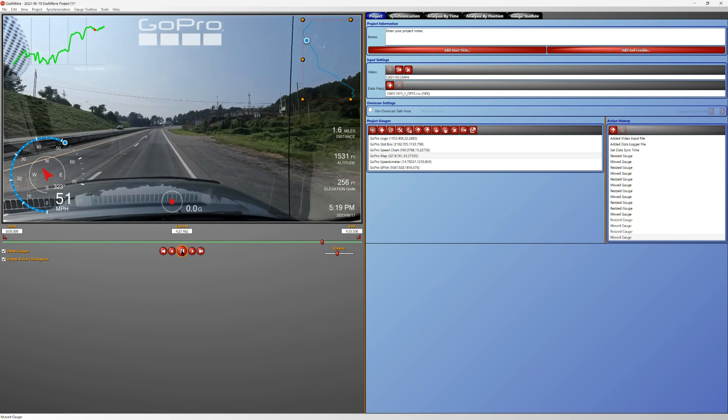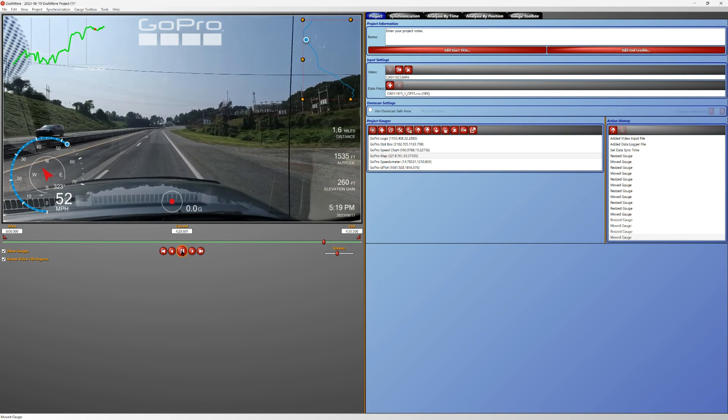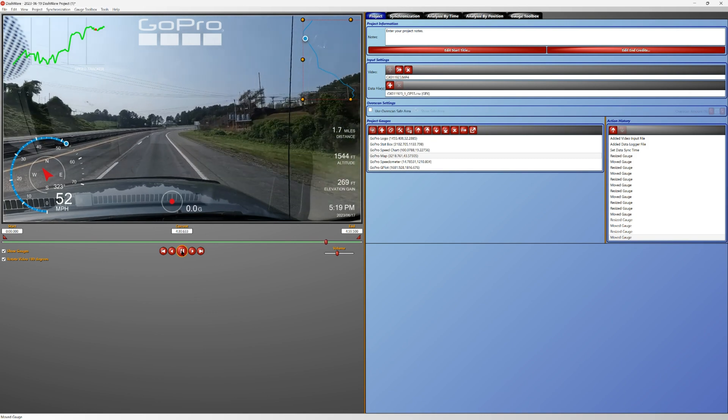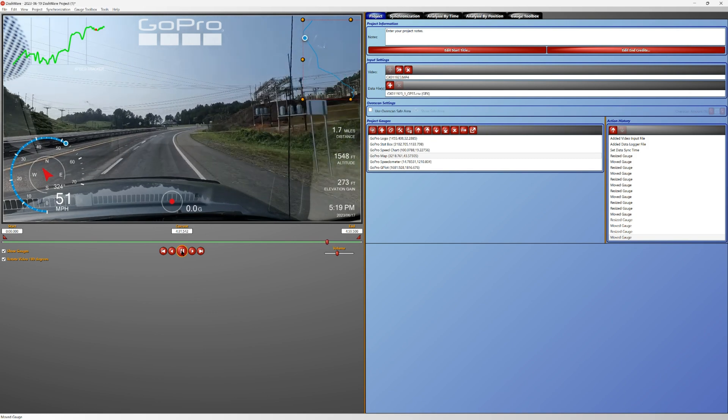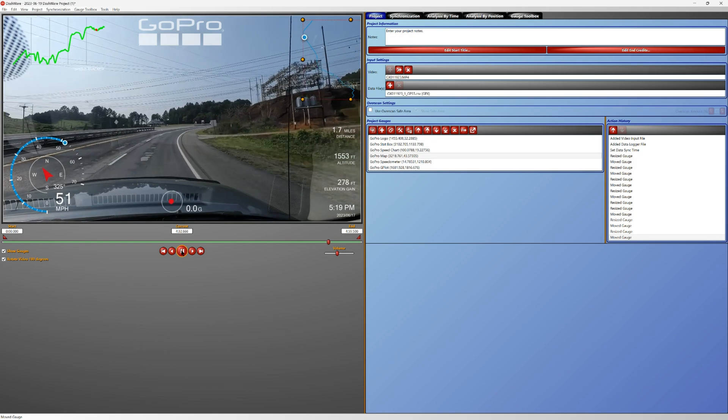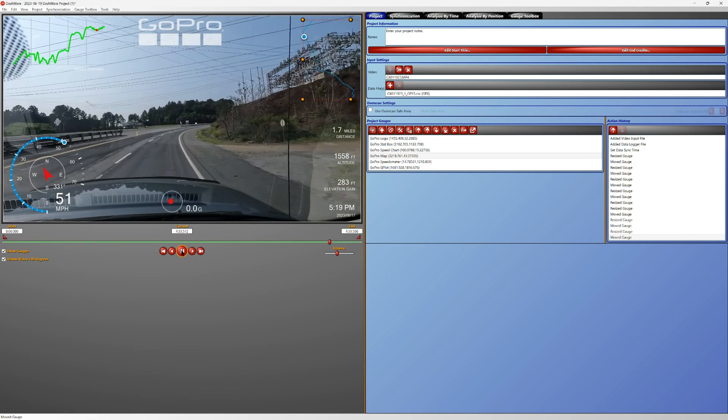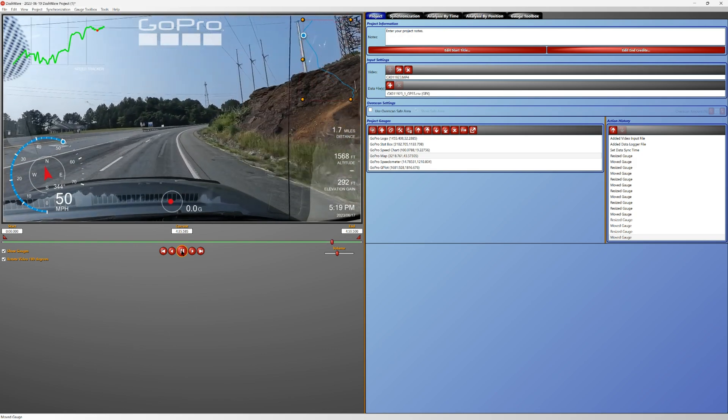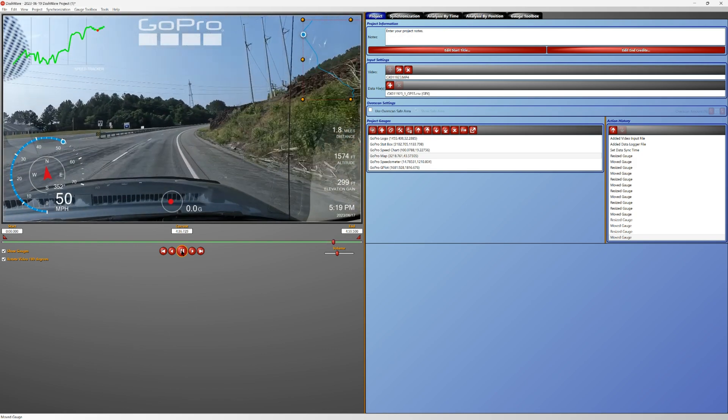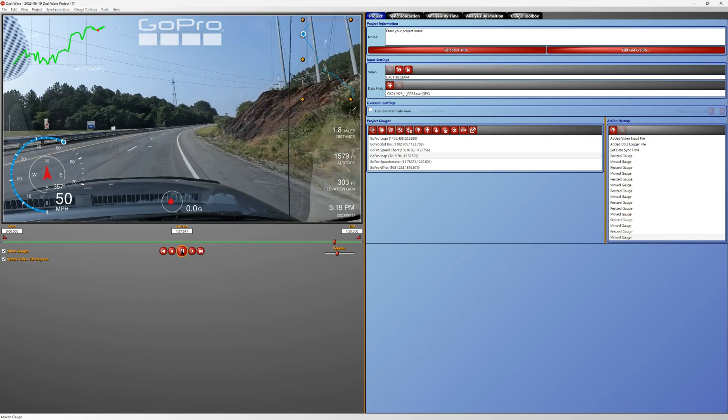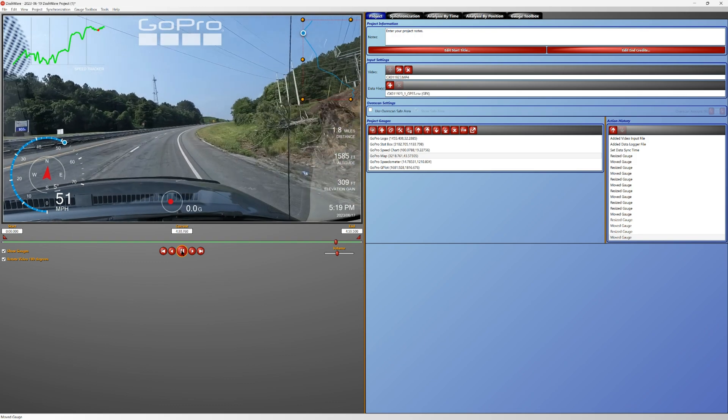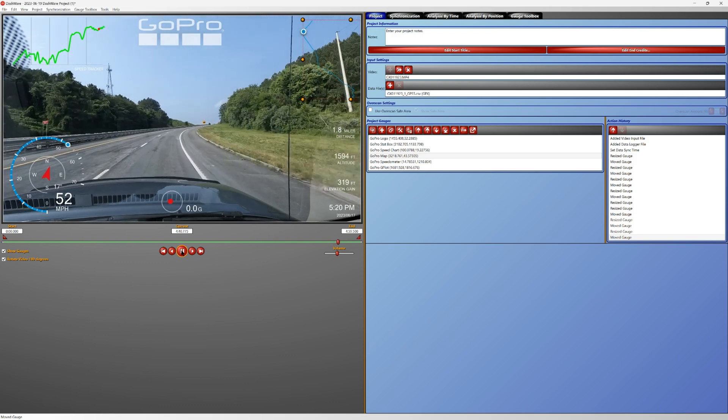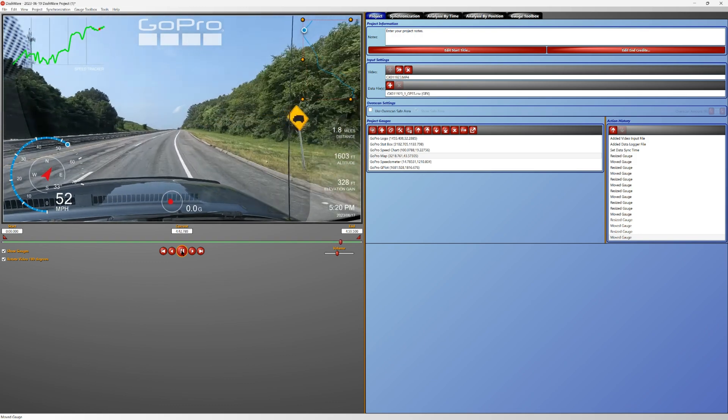All right guys, so everything tracked very well. We'll end the video here. I hope this was a great help to anybody using a GoPro Hero 8 and up to 11 using Dashware. But listen, until next time, get out there and create your own adventure.